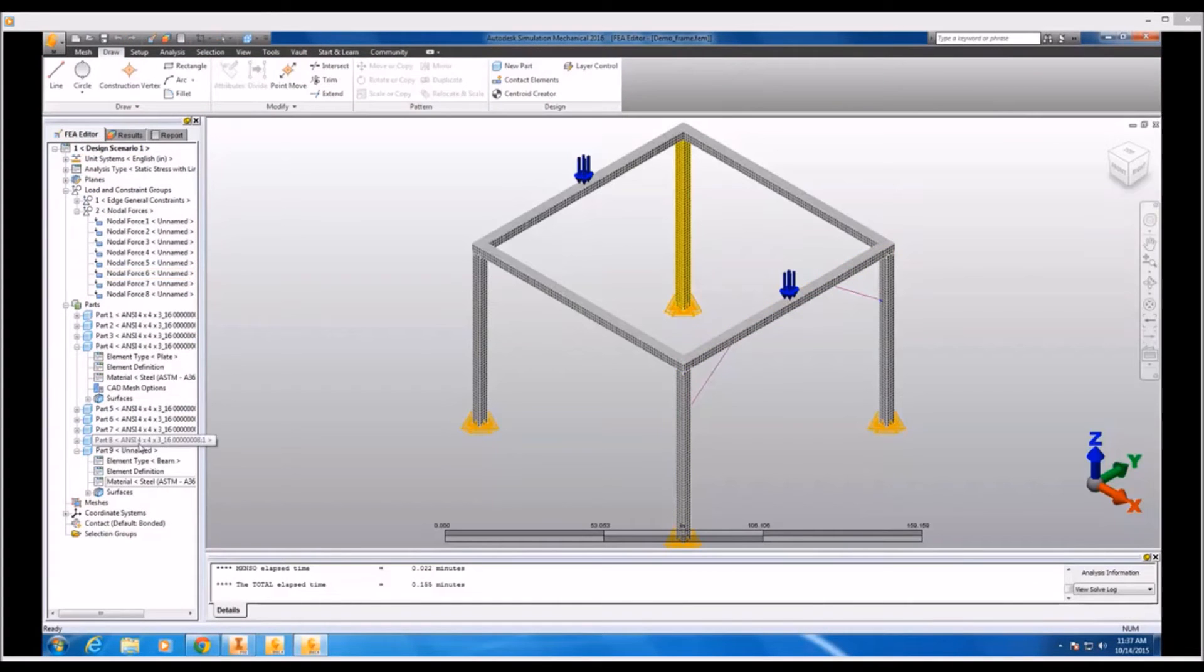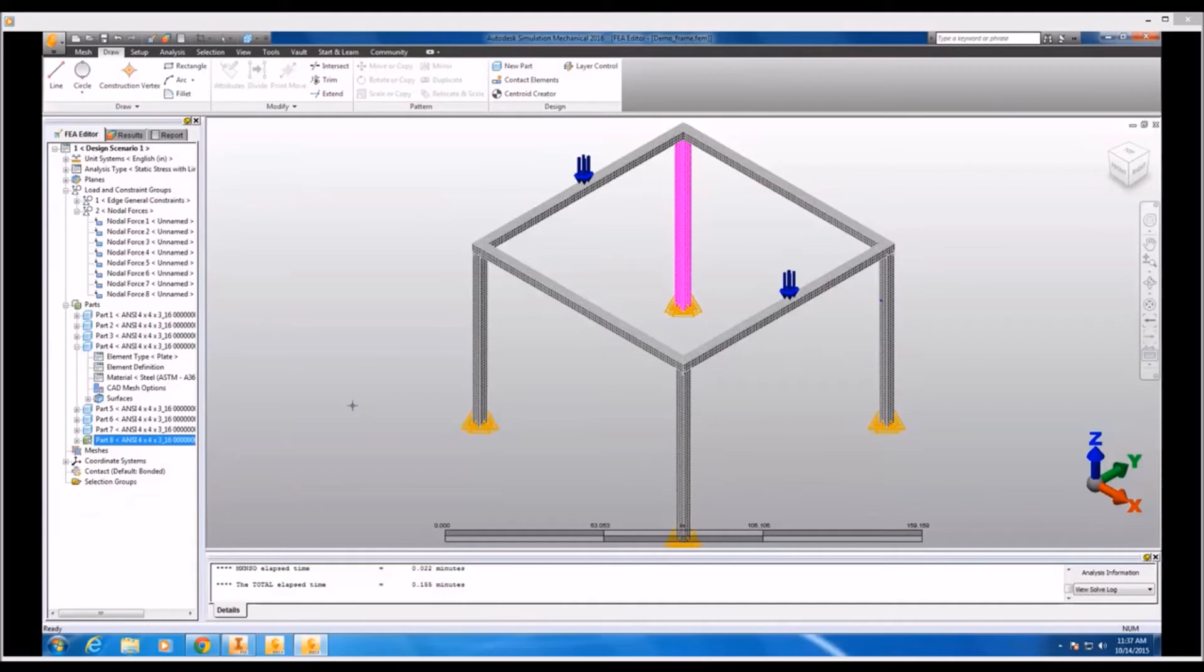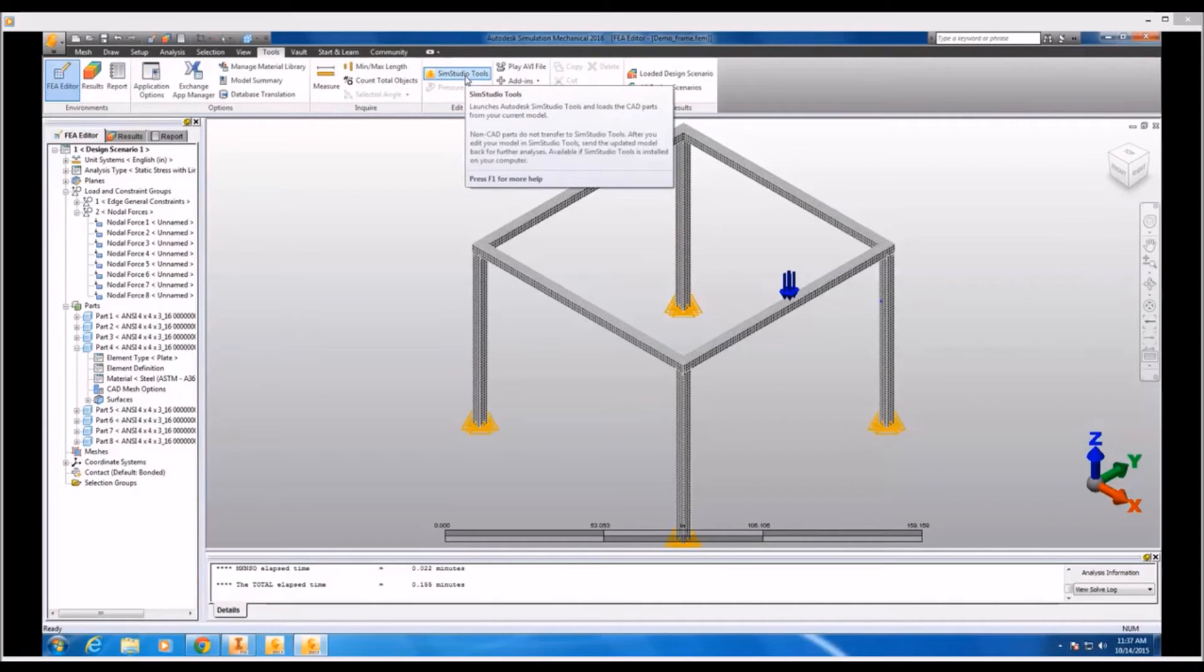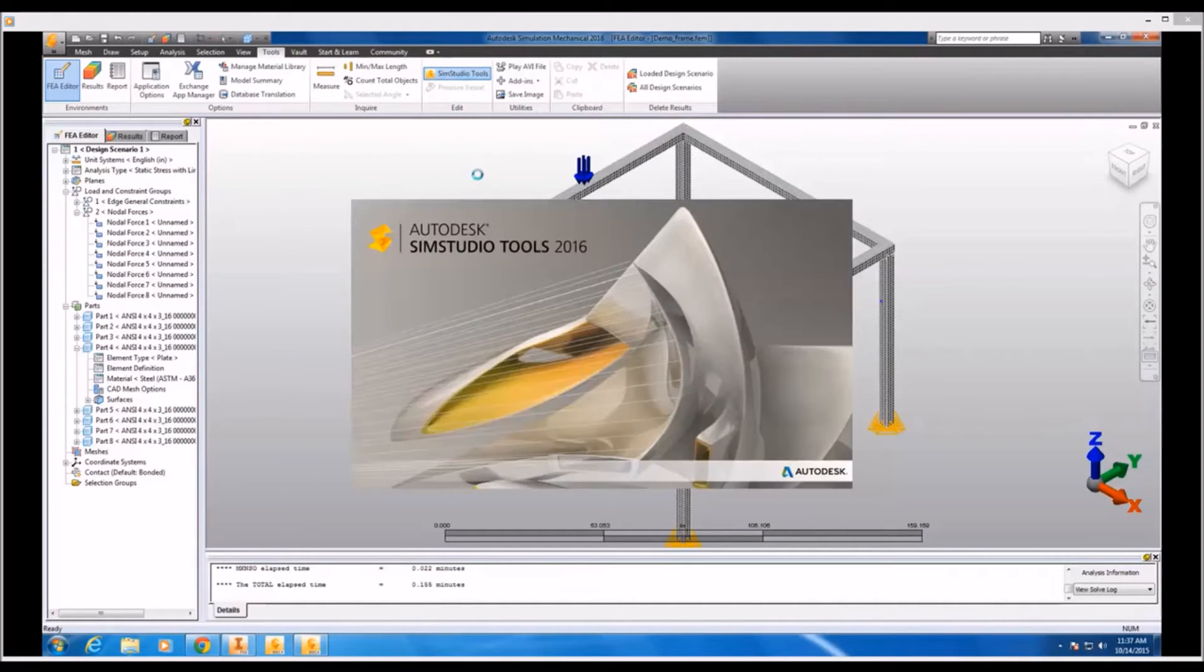Ultimately what I think we'll do is delete part number 9 out of the simulation entirely. And at this point I want to launch SimStudio tools so I can make a true geometry change by creating a new gusset part.